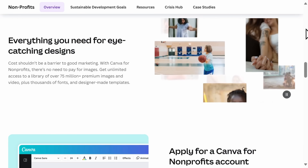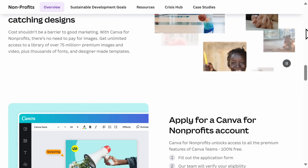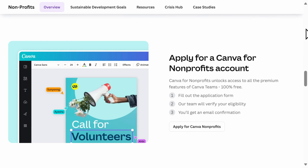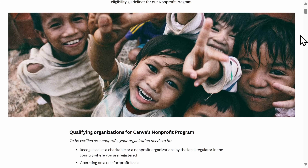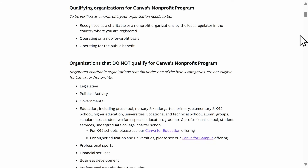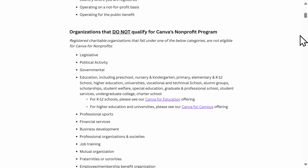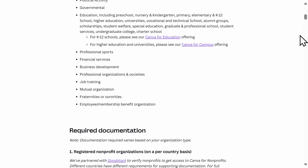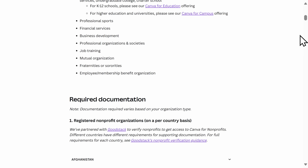You need to be operating on a not-for-profit basis and operating for the public benefit. That being said, Canva does have additional eligibility requirements that you can find on their website, and these can vary by country as well. I have found Canva to be very amenable when it comes to working with non-profits.